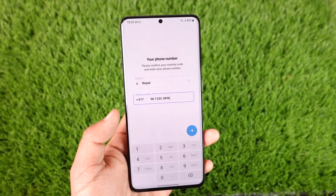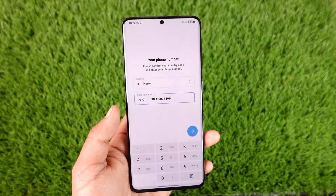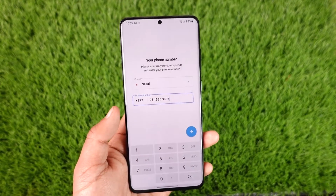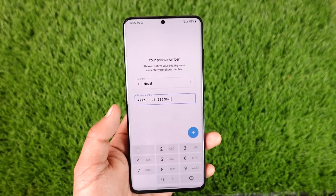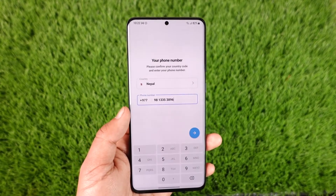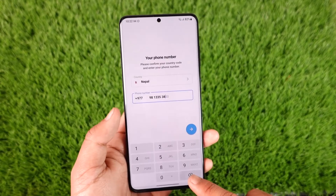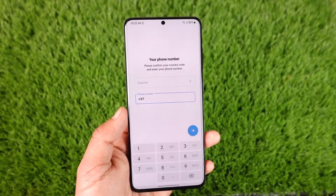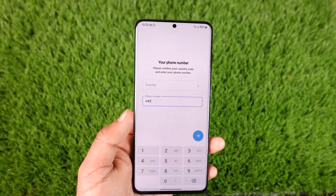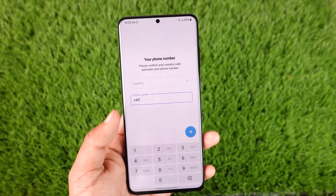But if you don't have a phone number, you will not be able to prove the ownership of your account. You can't tell Telegram that this is your account unless you have access to the phone number. In that case, Telegram cannot provide you access to that account because for them you are not the owner. Unless you have a verified phone number, you will not be able to log in or recover your Telegram account.